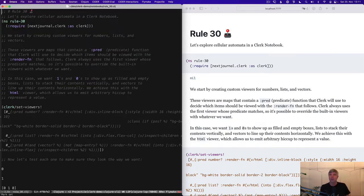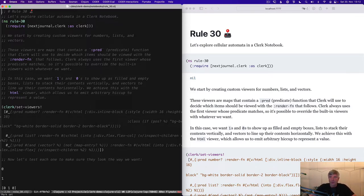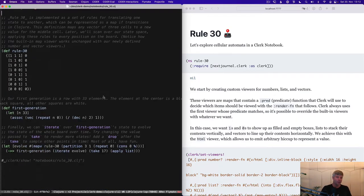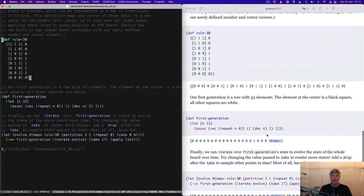So I'm sure everyone has seen the game of life. There are many systems like it, each named for the order in which the rules were discovered. This is a Clerk notebook exploring rule 30. I'm just going to walk you through how this works. In the REPL first, we define rule 30 as this map.